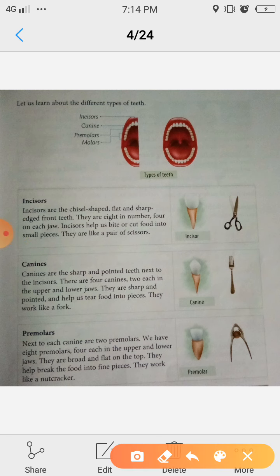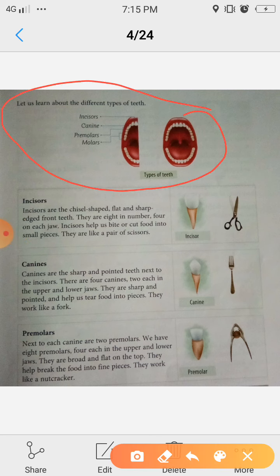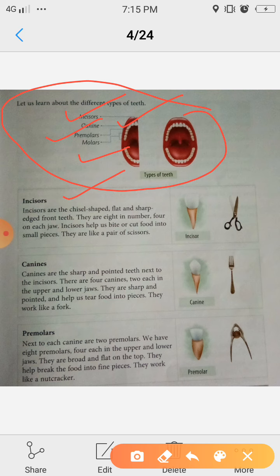Look here — this figure shows the types of teeth. We have four types: first incisors, then canine, premolar, and molars. First is incisors. Incisors are chisel-shaped, flat and sharp-edged front teeth. They are eight in number — four on each jaw, meaning four on top and four on bottom.